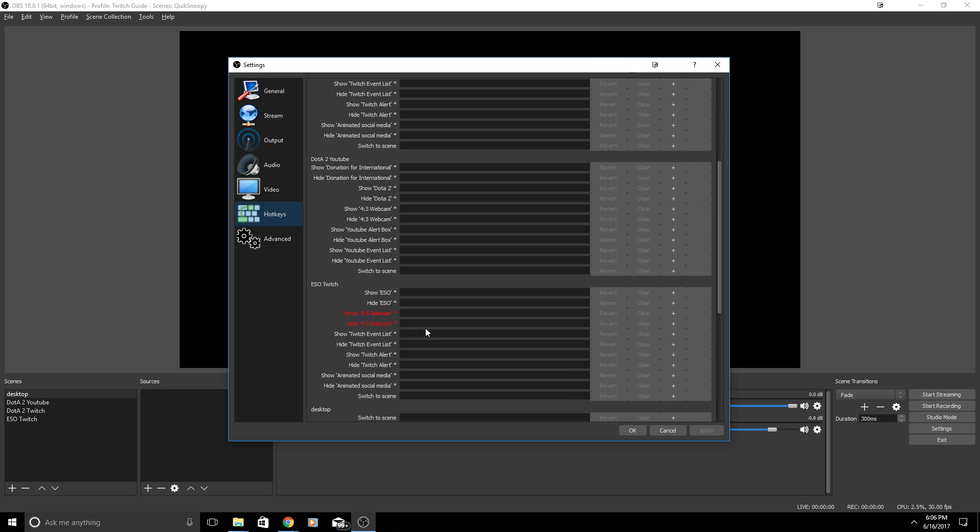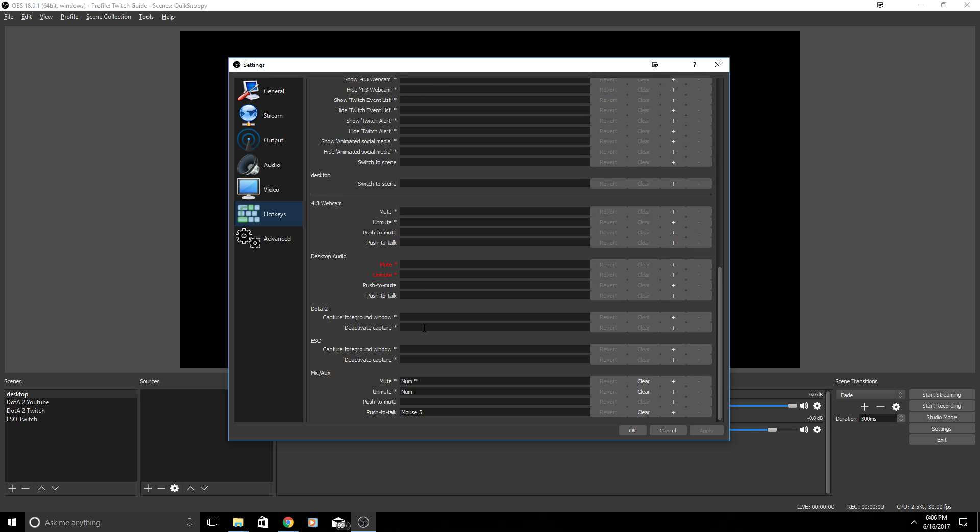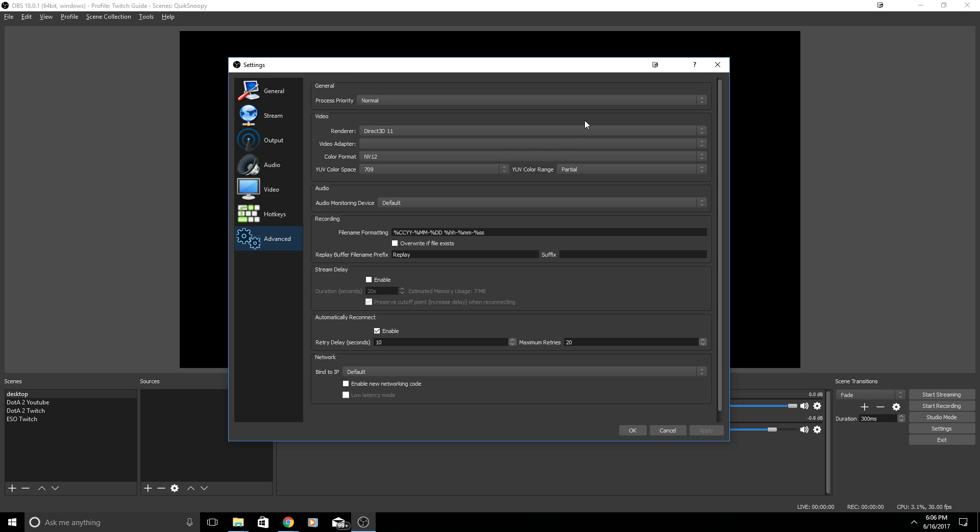Under Hotkeys I do not have too many hotkeys set up and you can adjust them accordingly. These are going to be a little bit different for everyone. Under Advanced I did want to mention I have process priority is Normal, video renderer is Direct3D 11. I don't have any video adapters. Color format is NV12 and you can look at the rest of the settings here as well.